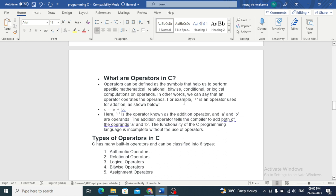For example, plus is an operator used for addition. Plus is our operator and A and B are operands.